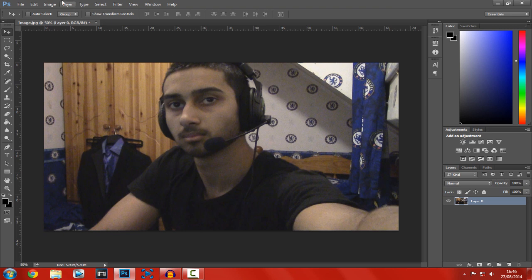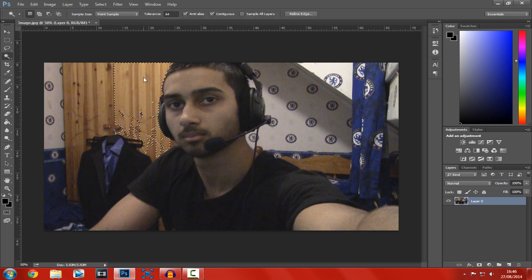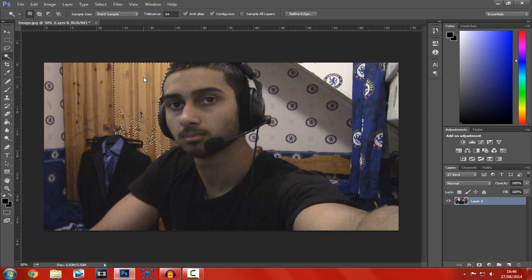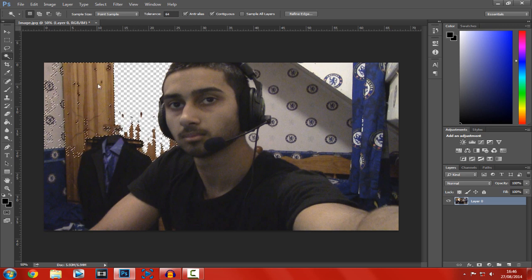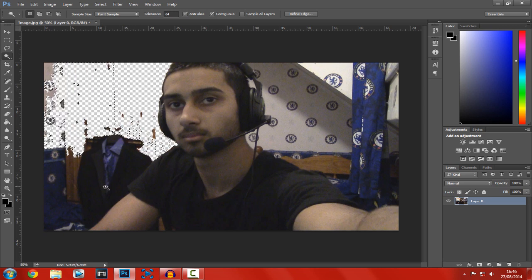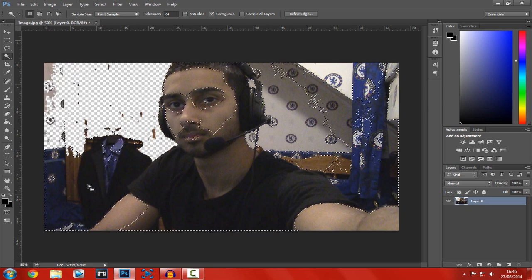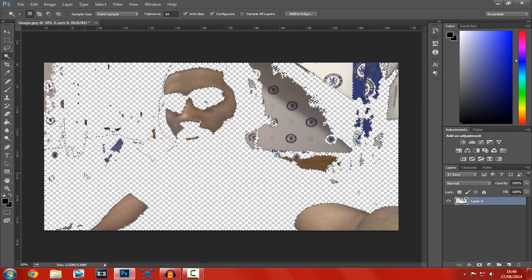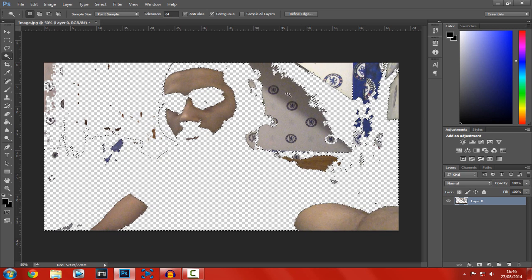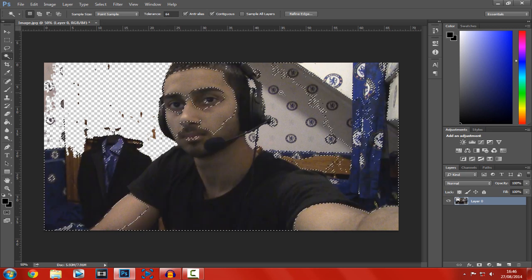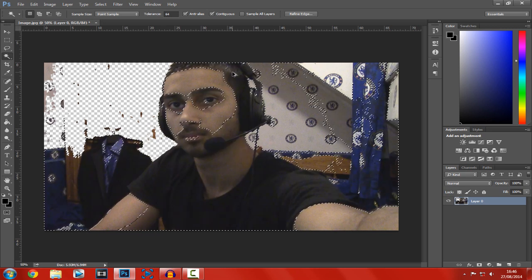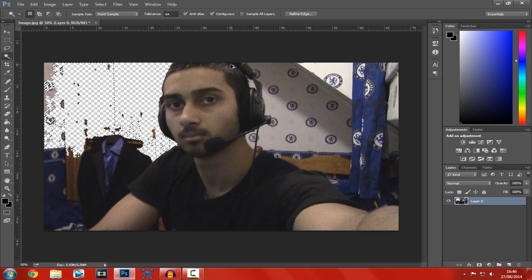Now most people would use this, get the magic wand tool, click here and press delete, but look - we click here, it removes everything. So we're going to have to take another way around this.